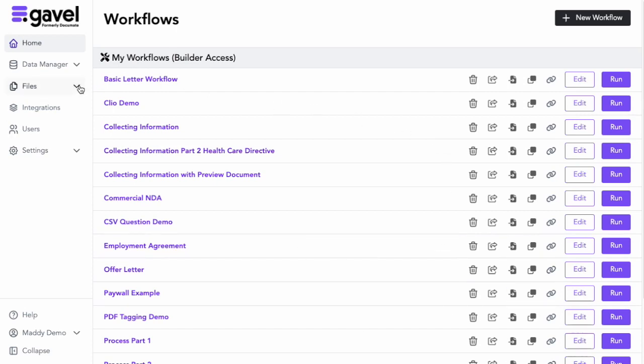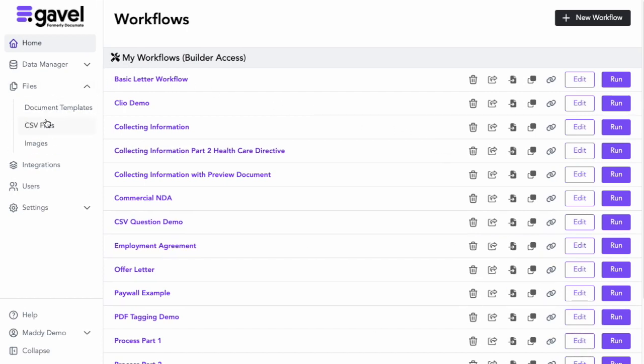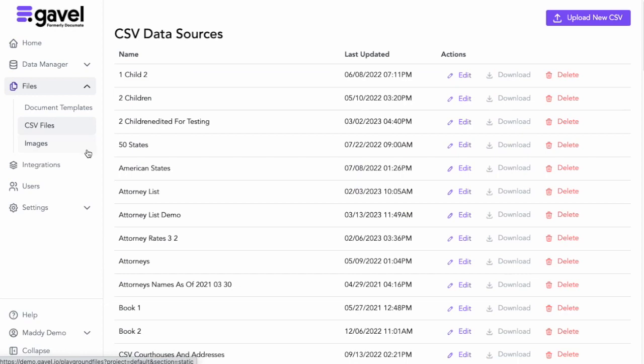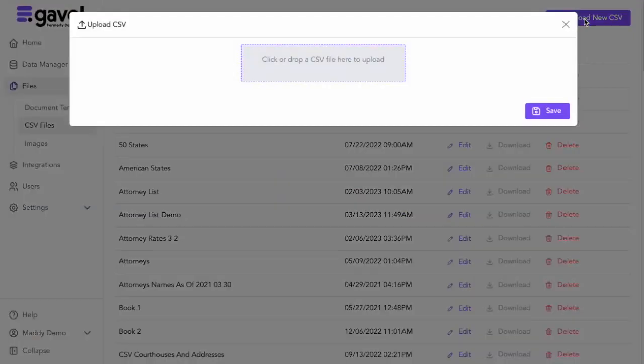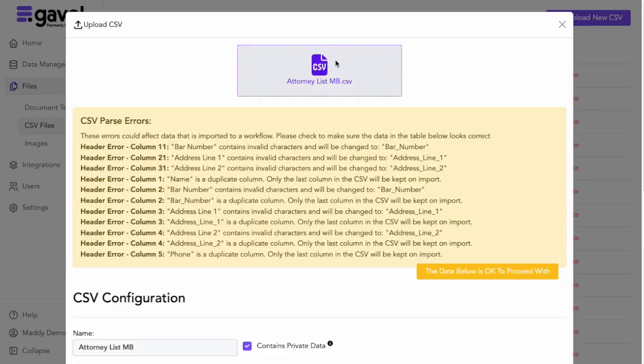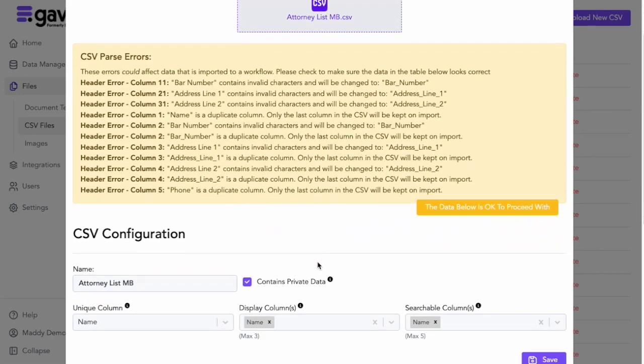I will go to Files, and I'll go to CSV files. This is where I will upload that CSV document. I'll click on Upload New CSV, and I can drag in that file or select it. Here we'll get a list of possible errors, but as long as it says the data below is okay to proceed with, you can ignore those.